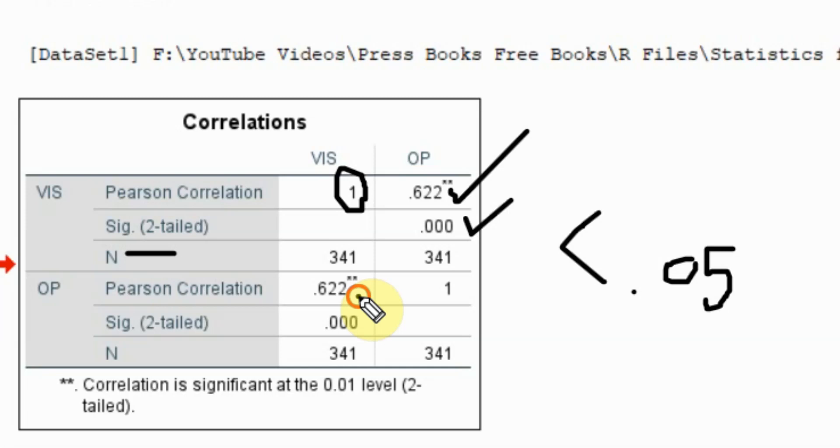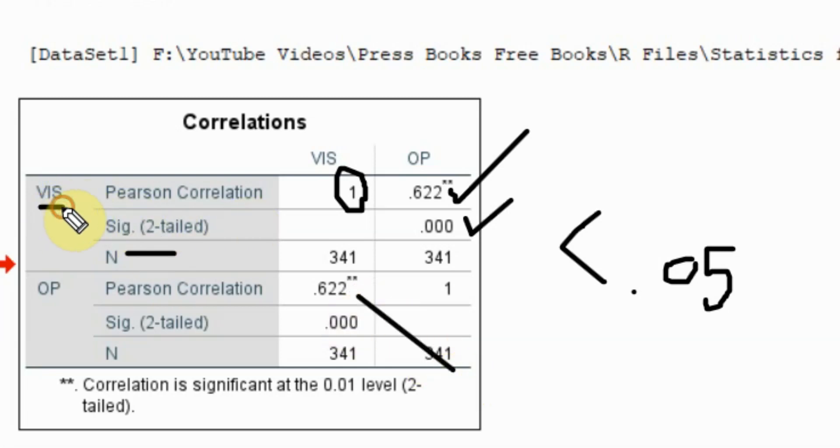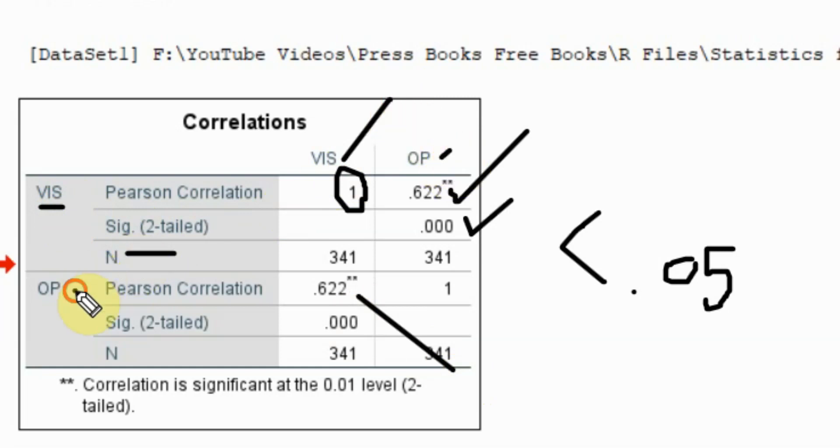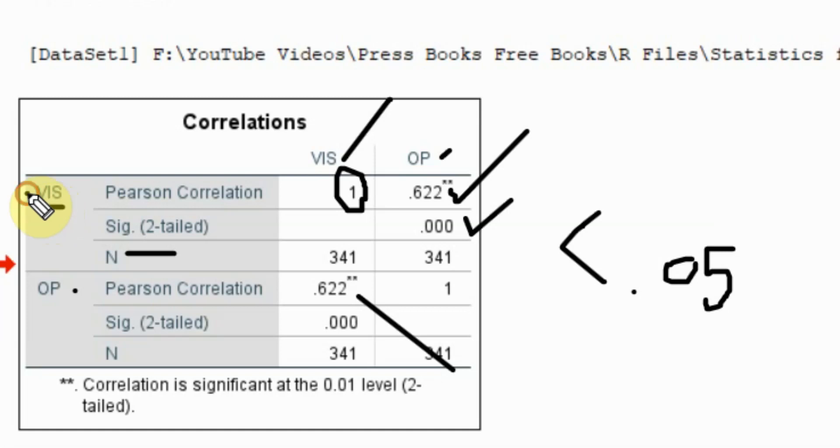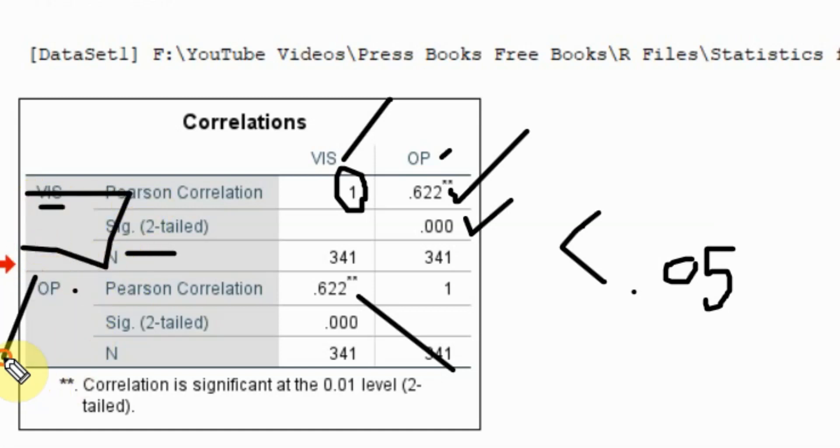This is just mere repetition. First it was vision with vision and OP. Now it's OP with vision and OP. How do you want to present it? You can just simply remove this particular section here or this particular section here when you are presenting your results in a Word document. I'll show you how to do this as well.